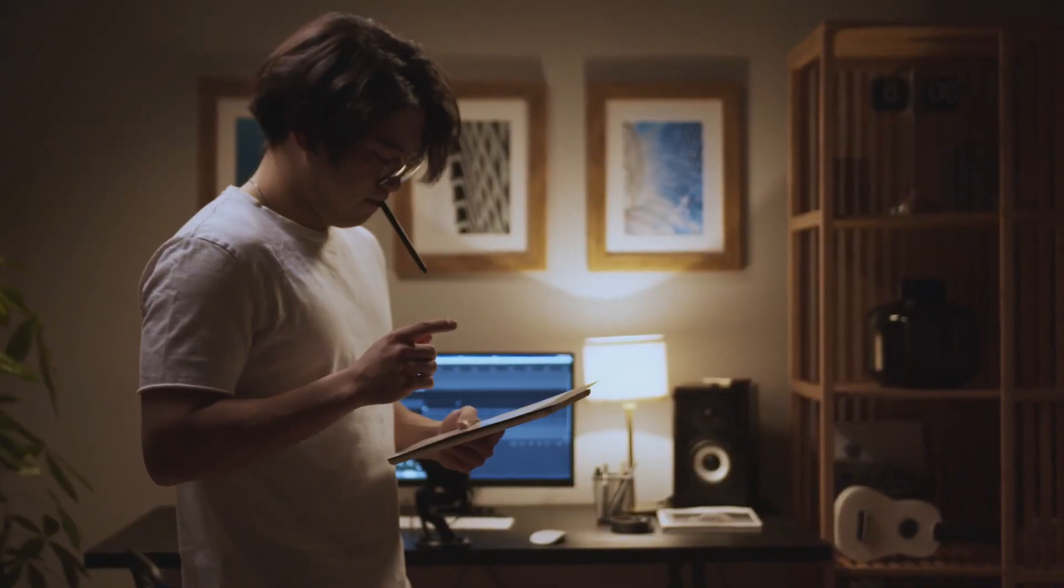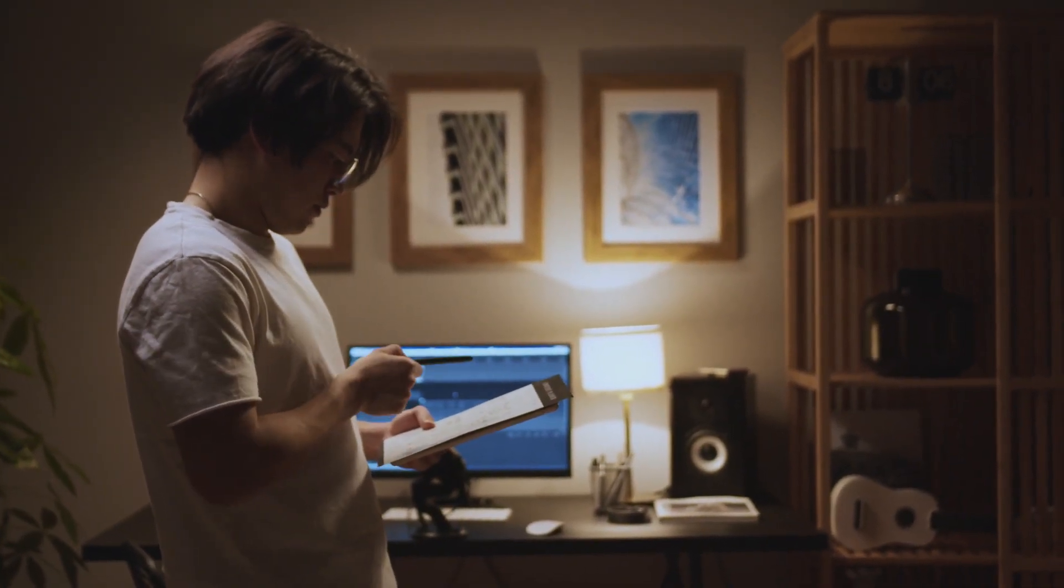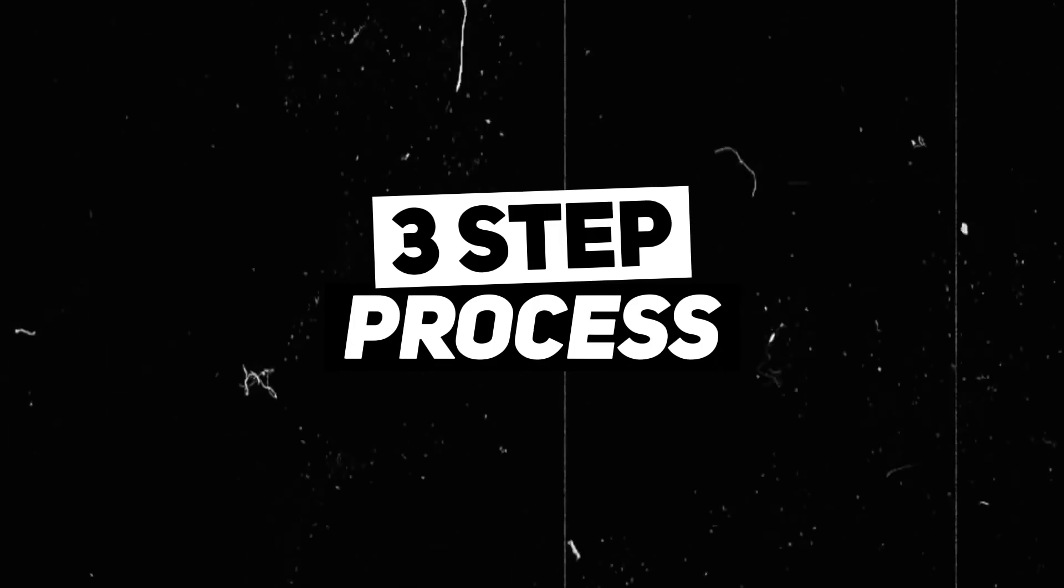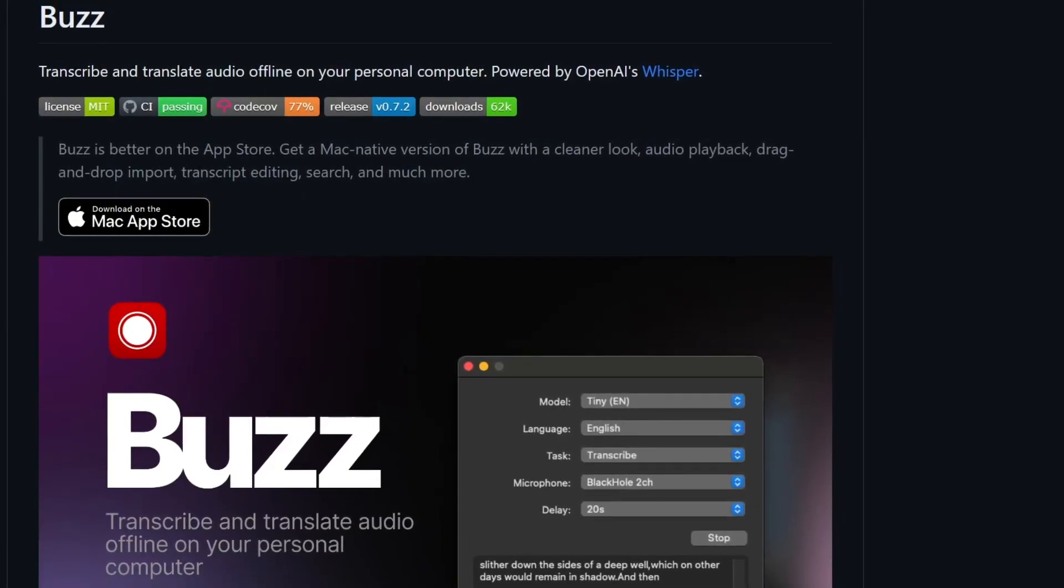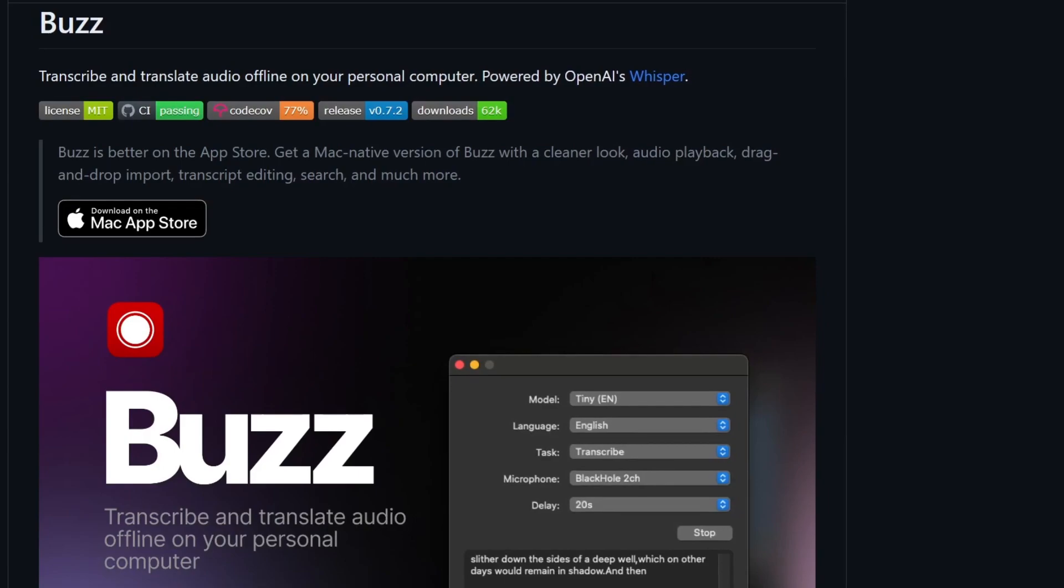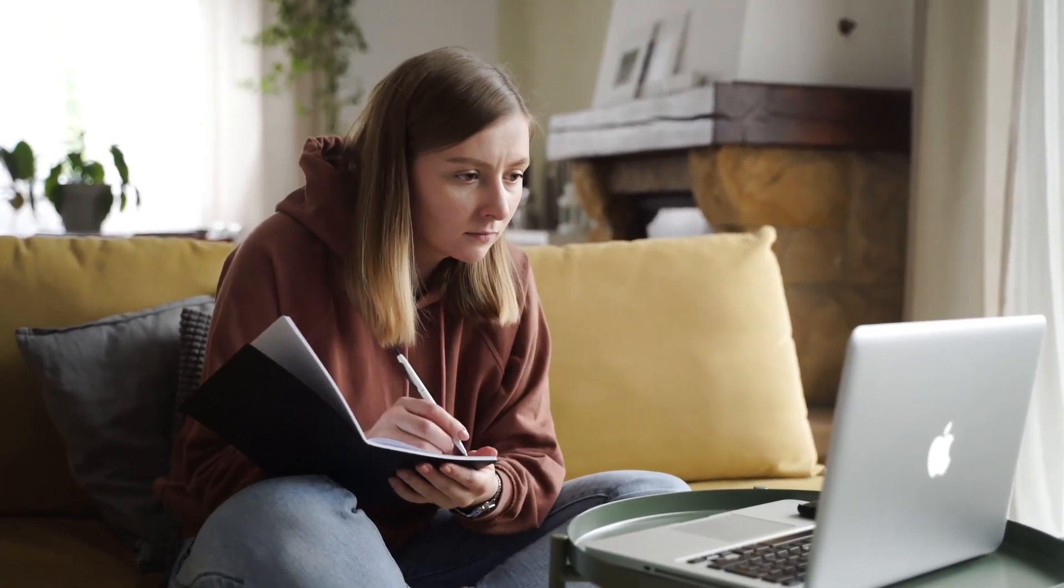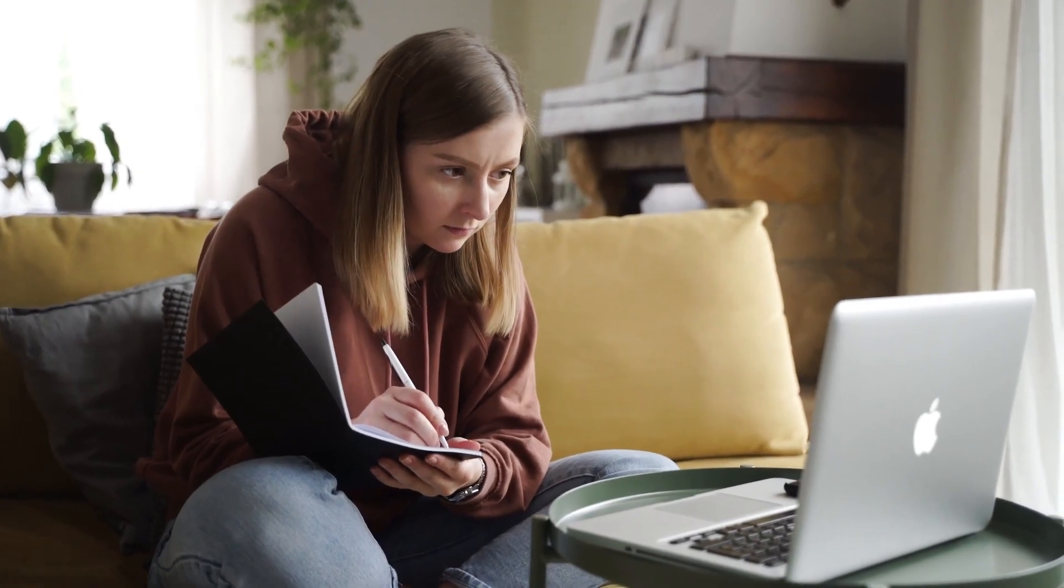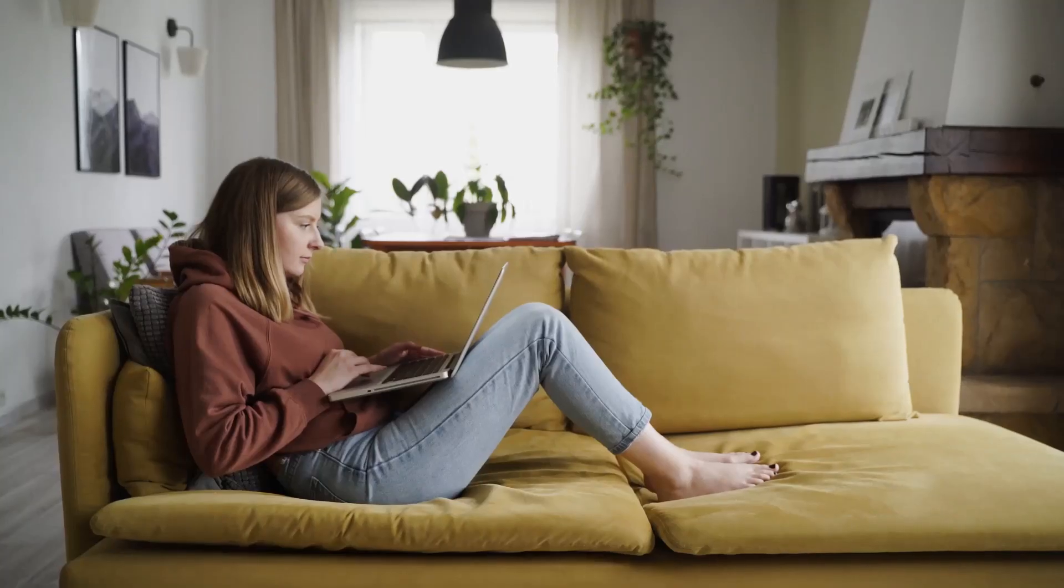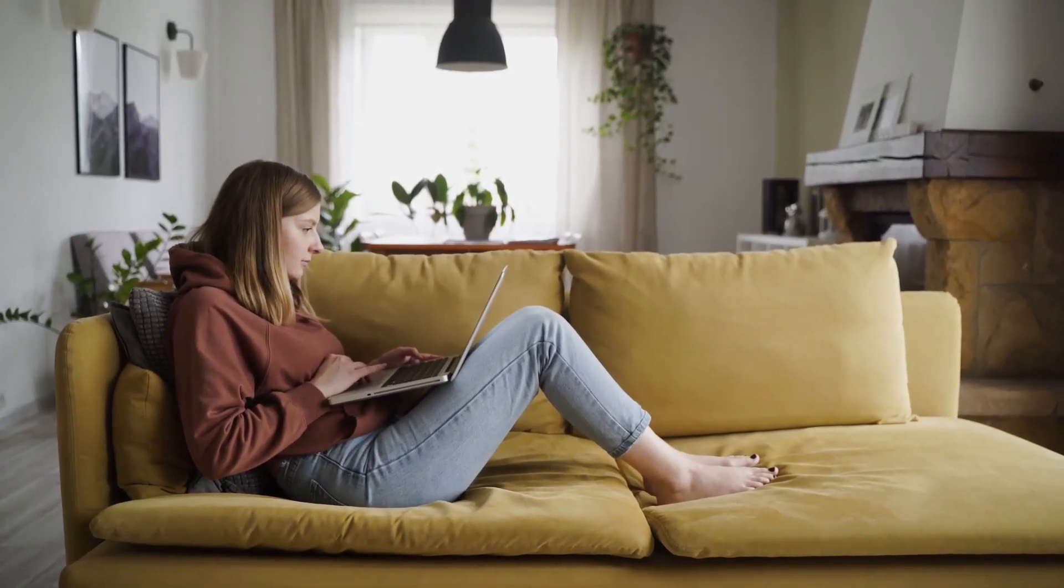In this video, I'm going to take you through a three-step process and show you exactly how to use Buzz, the AI transcription and translation tool. Although it's simple to use, make sure you don't skip any part of this video, as I'll be revealing a whole bunch of important tips you can't afford to miss.